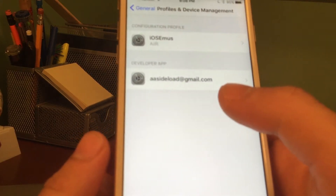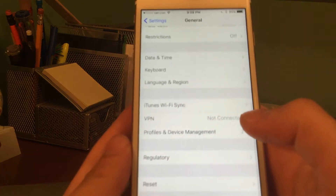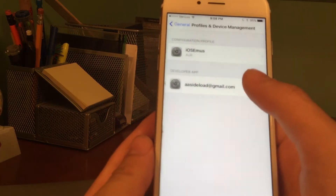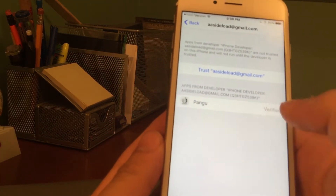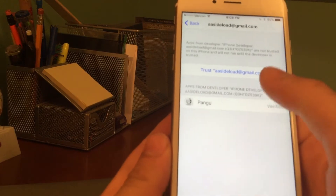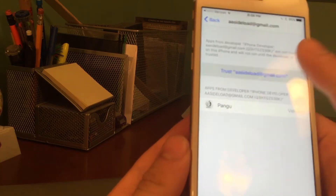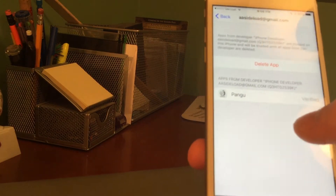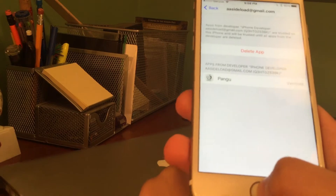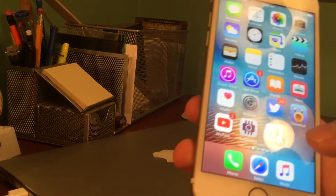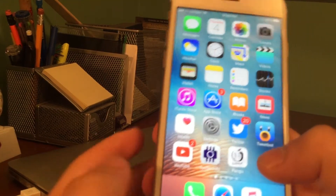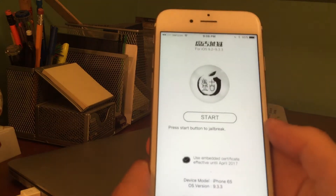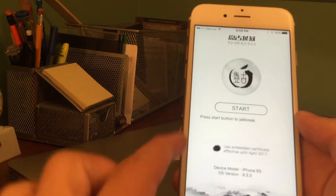Next, go ahead and go over to Developer Apps — it's right there. We're going to press the Trust button and then Trust again. Now that we've done that, we can go ahead and back out of the Settings app. Now we can tap on the Pangu app and it should load up just fine.